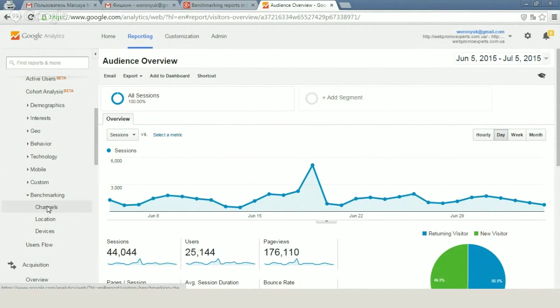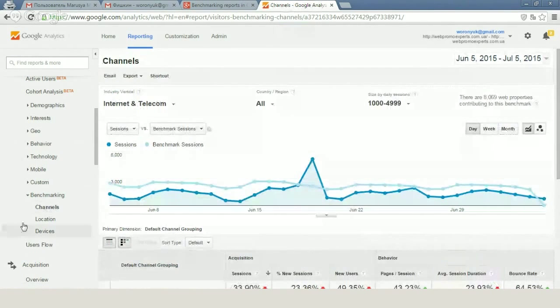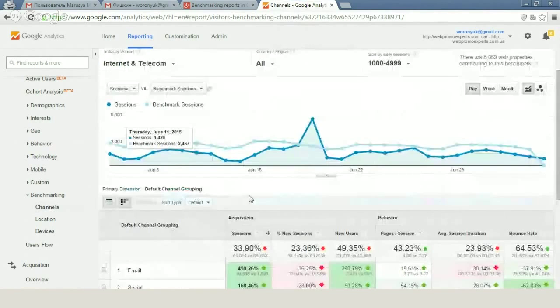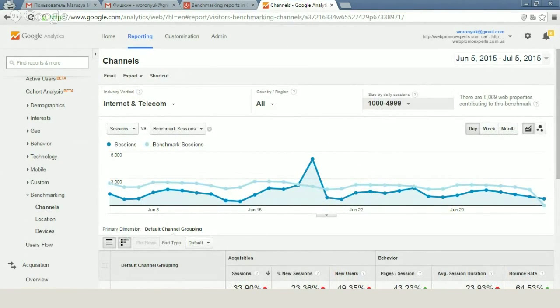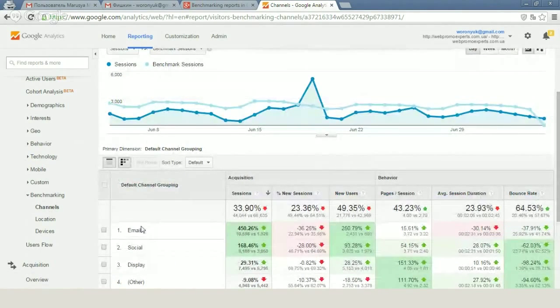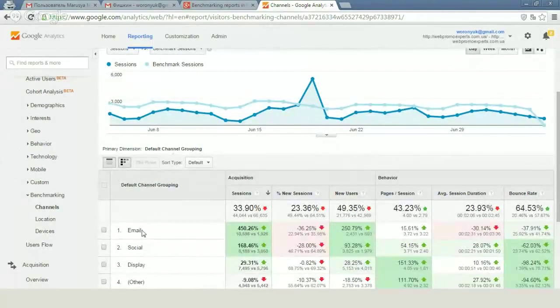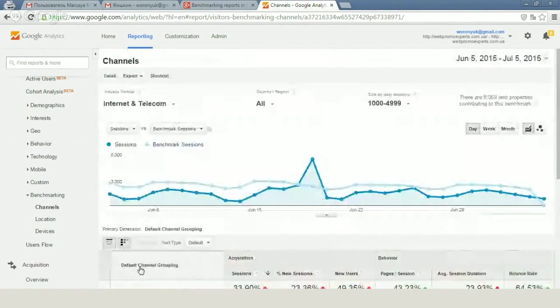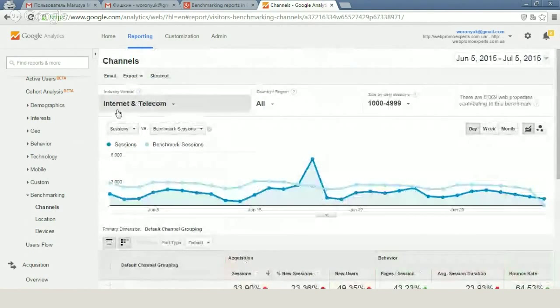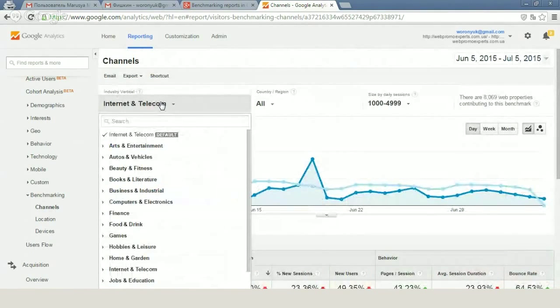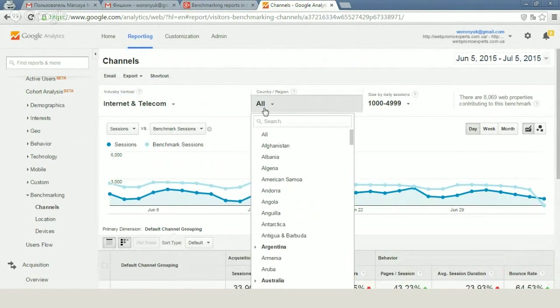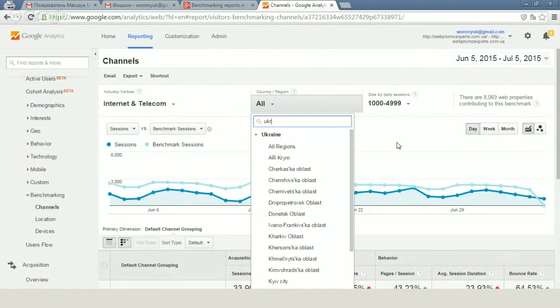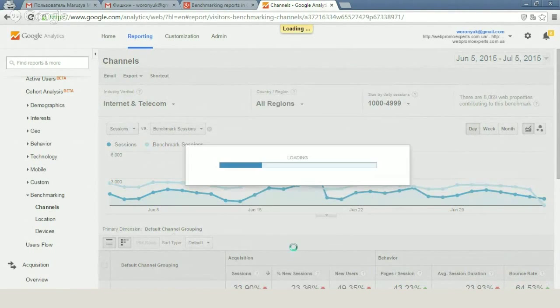Let's analyze channels. You can see that you have information about size by daily sessions, and we have such data about all main groups of traffic that you have - email traffic, social traffic, display traffic, and others. Here we also have the industry vertical that you can use and change. And you can check your country region - for example, Ukraine, all regions.